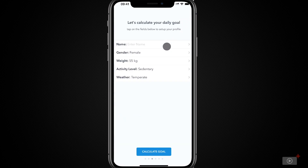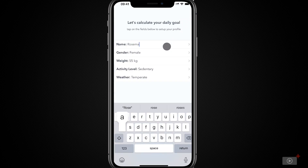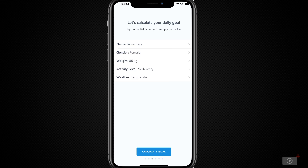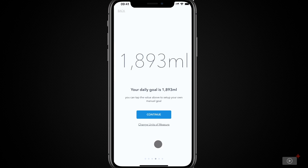Now, here I need to enter my name. All the other information has been populated automatically for me, so now I can calculate my goal. I'm supposed to drink 1,893 millilitres a day. It's using millilitres because my iPhone is set to the UK, and we tend to use metric measurements here most of the time. You can change the units of measure in Waterminder — for example, if you would prefer ounces, there are both UK and US options available.